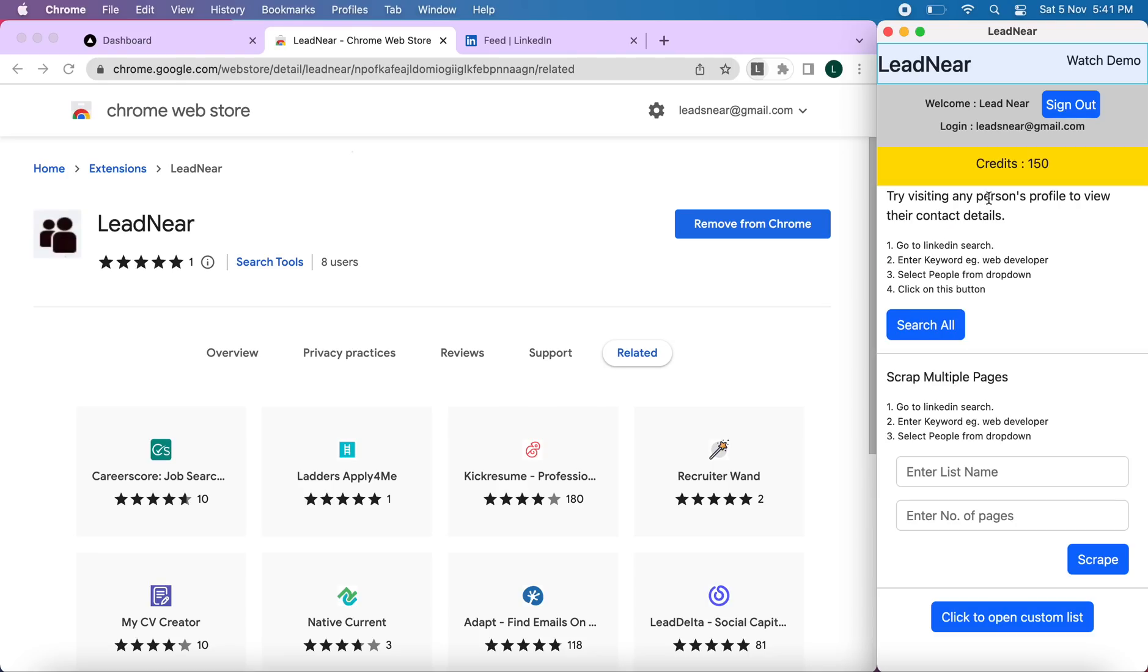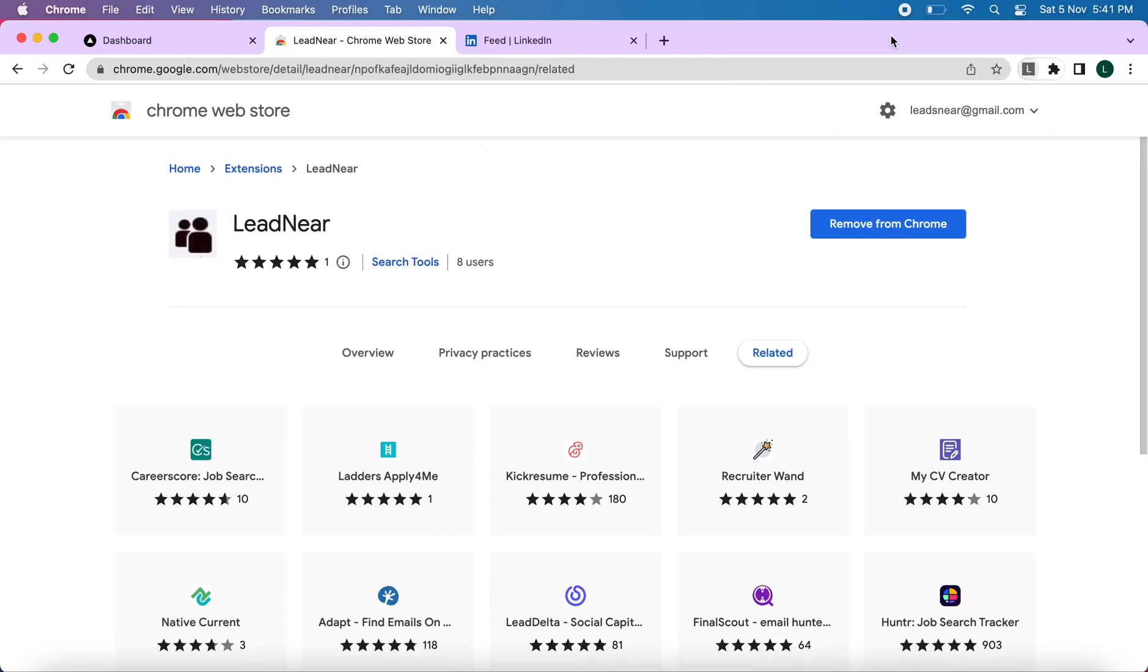Once you have logged in, oh I completely forgot. Once you sign up, you will get 150 free credits. So now once you have logged in here, you can go ahead and close it.